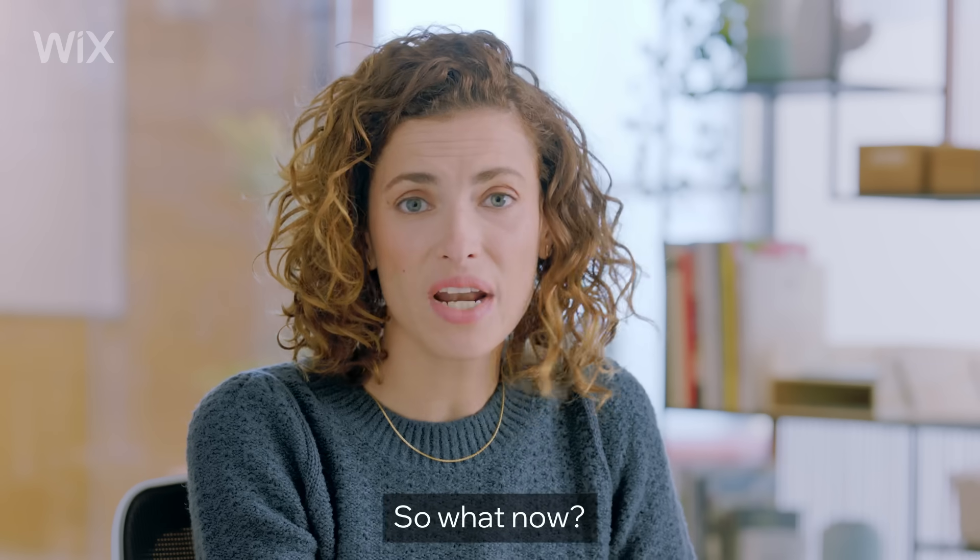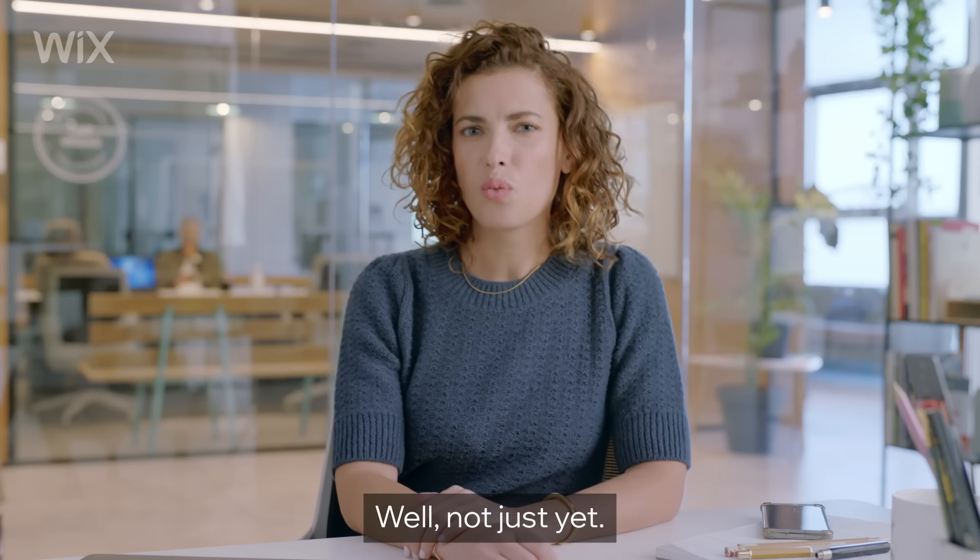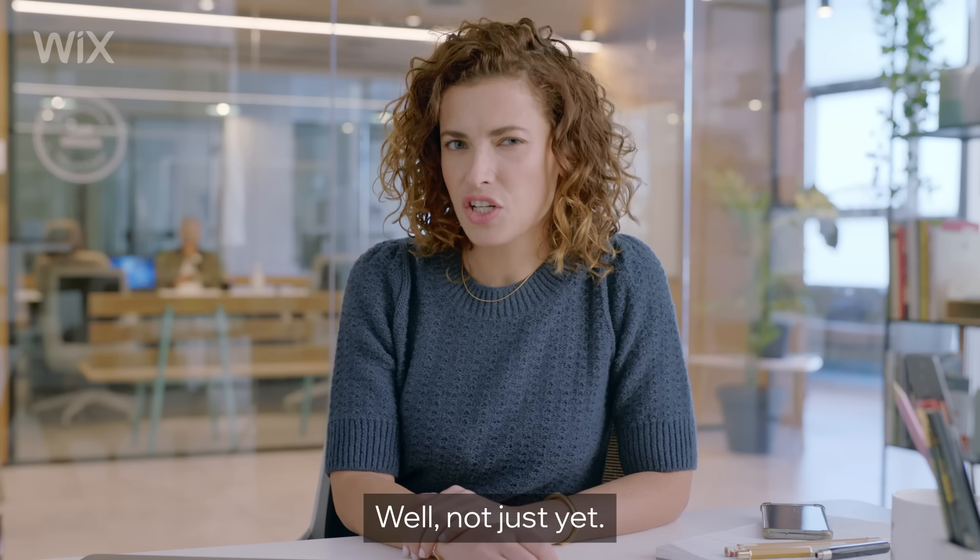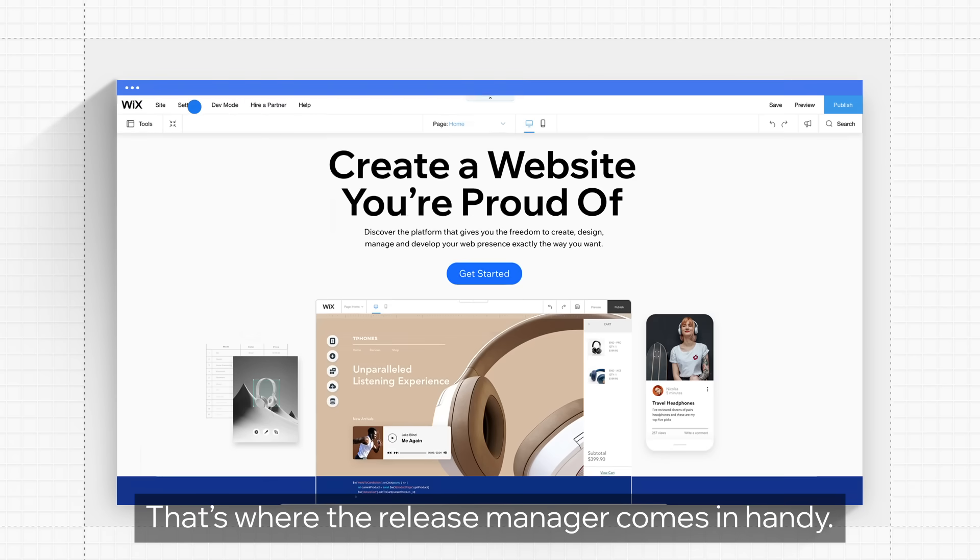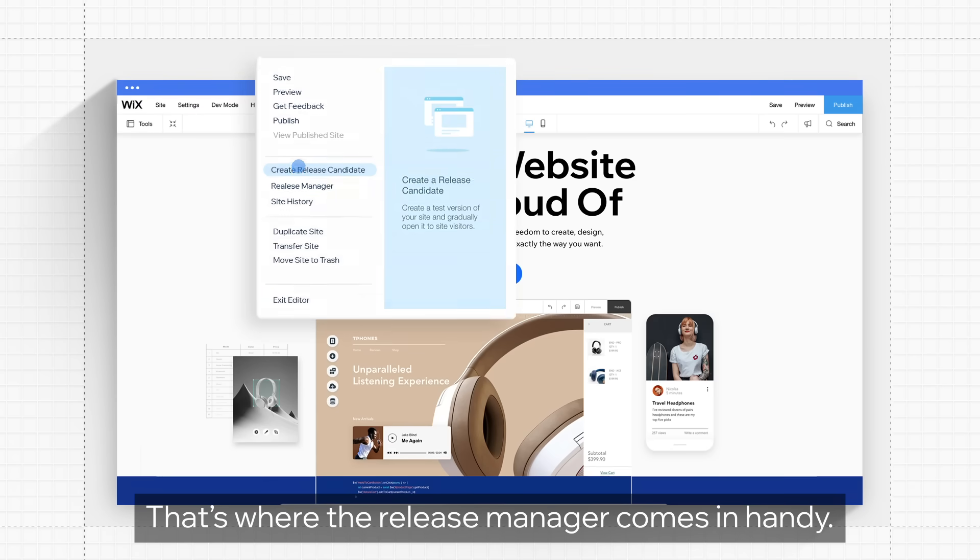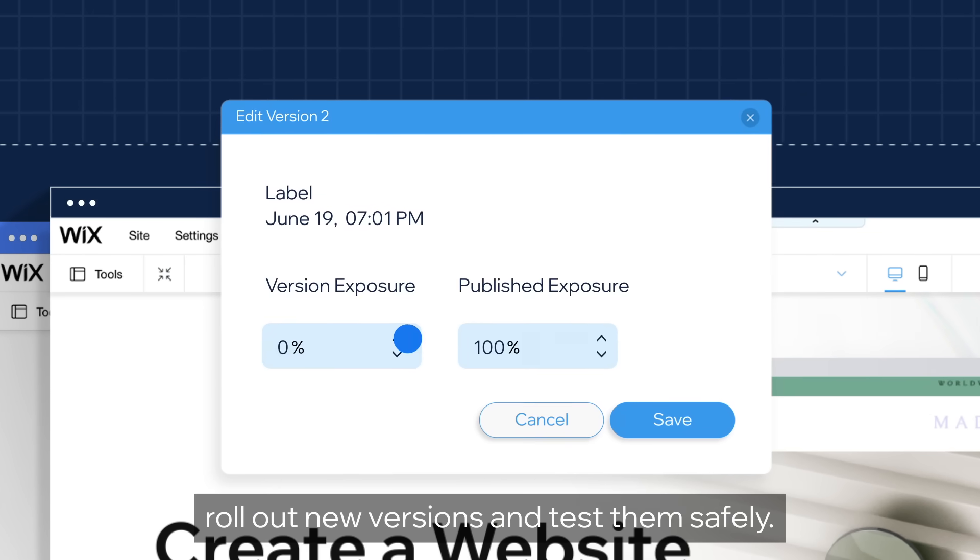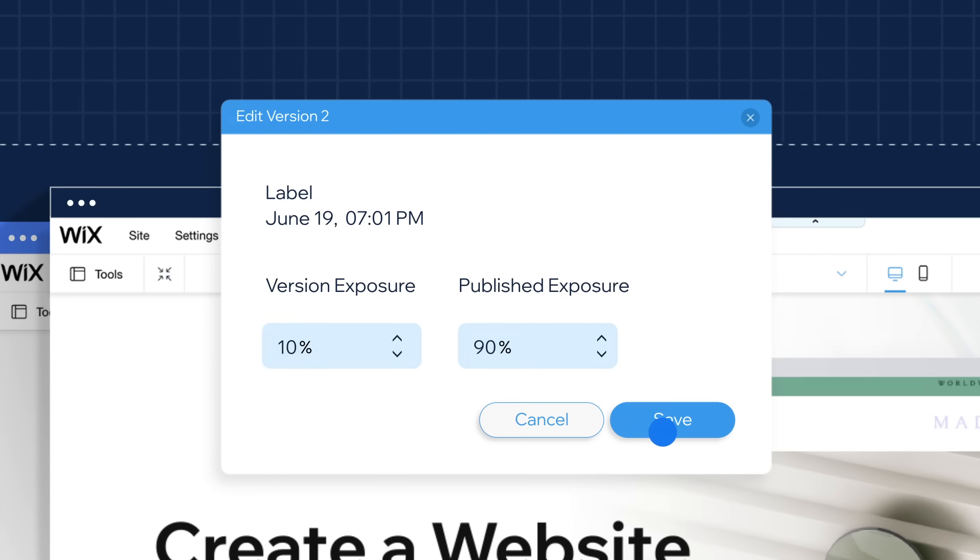So what now? Push to production? Well, not just yet. That's where the Release Manager comes in handy. It's a built-in tool that allows you to gradually roll out new versions and test them safely.